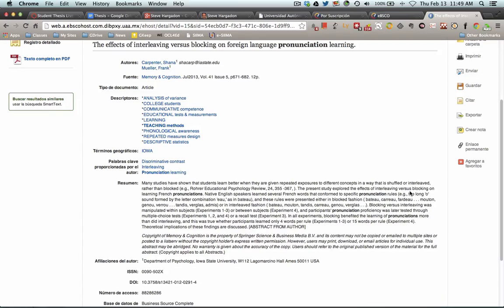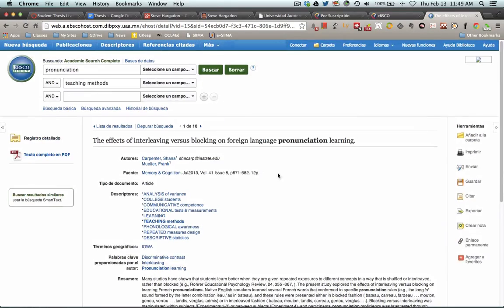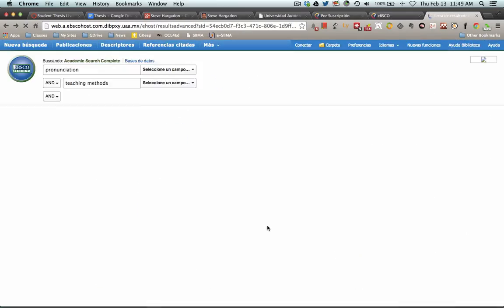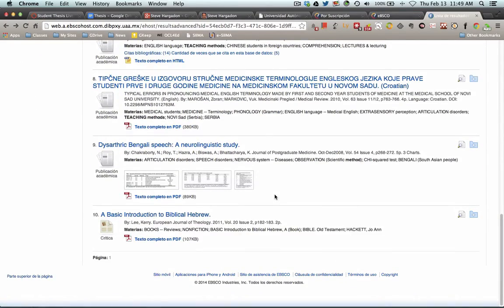I think we talked about this article last time we were together. This might be something to look at — this interleaving versus blocking. Now, this is a different situation with French students learning English, but there might be something there that you can duplicate.